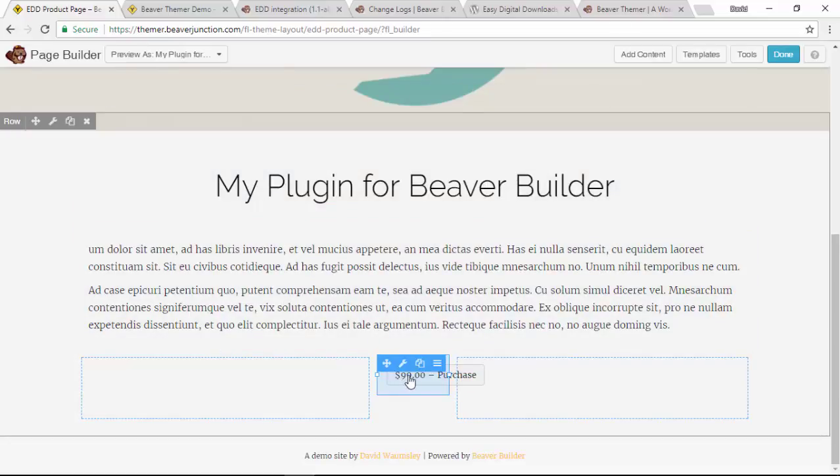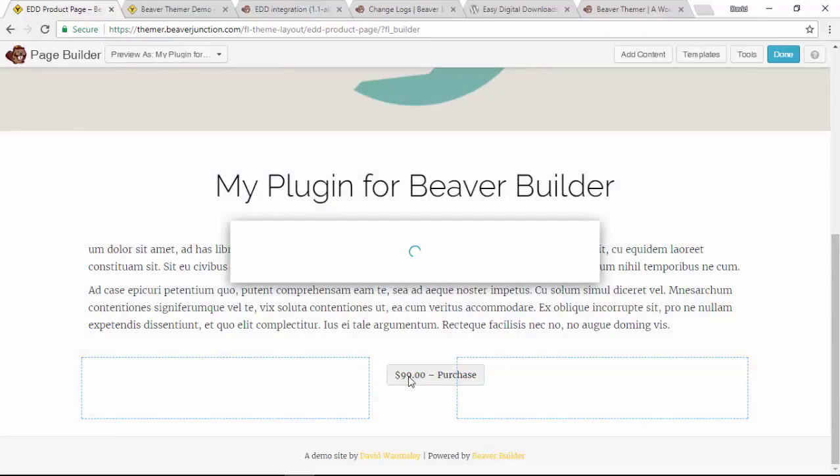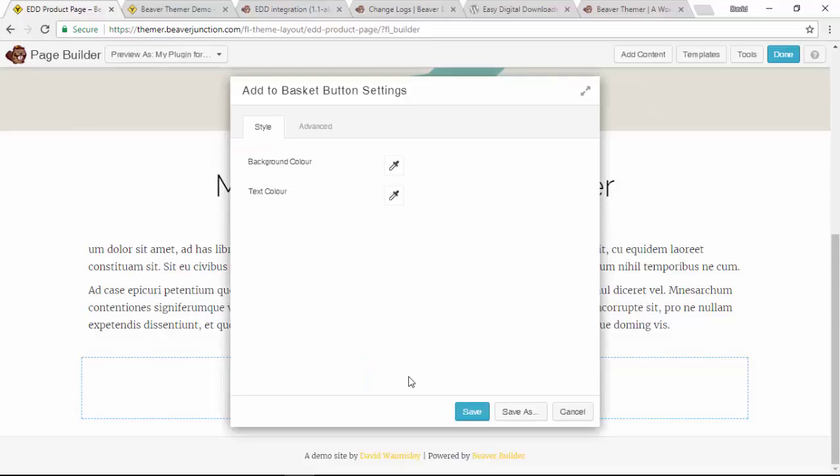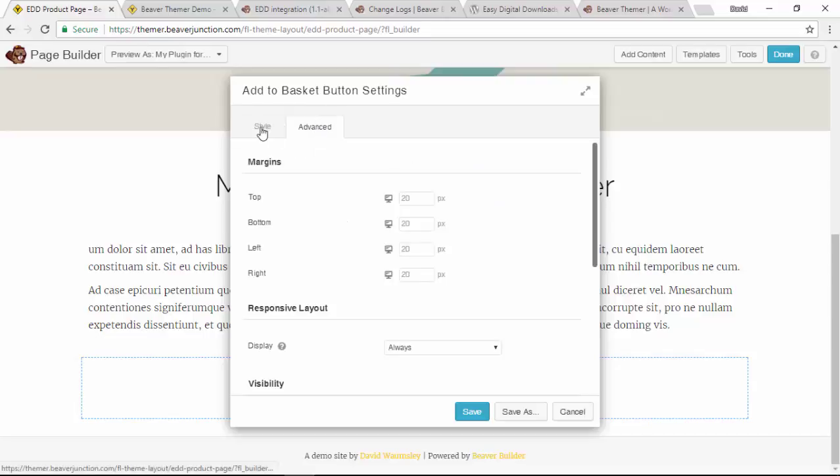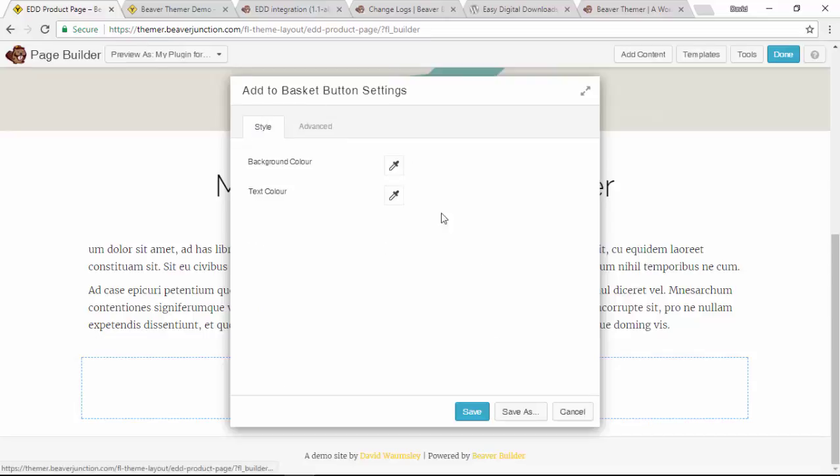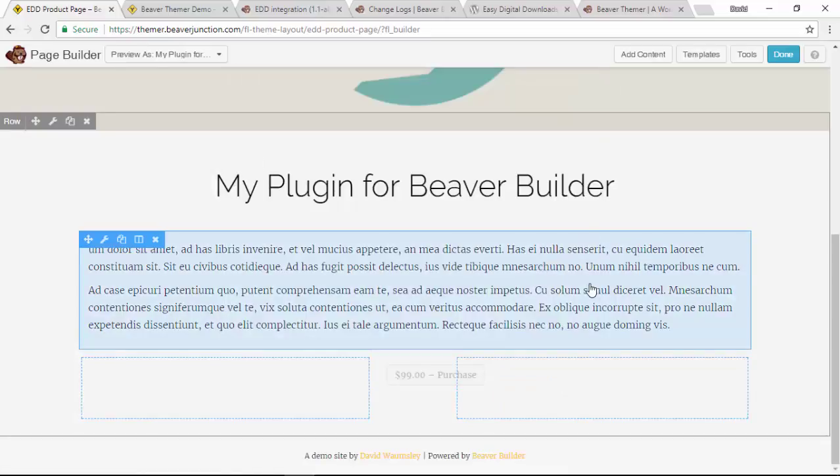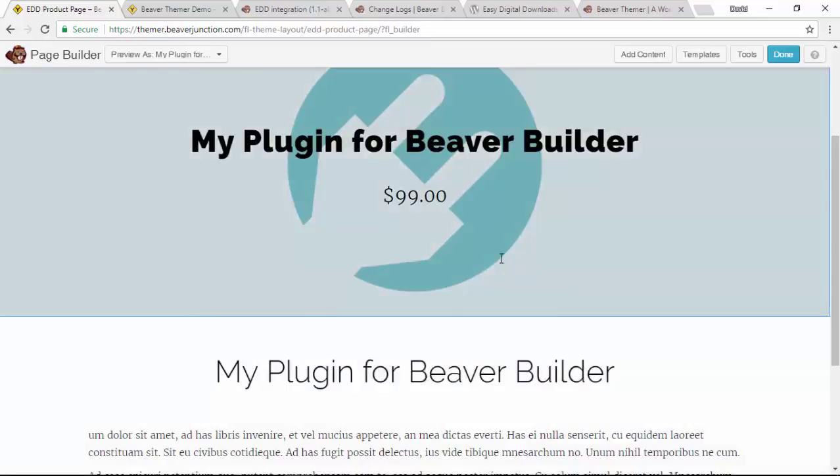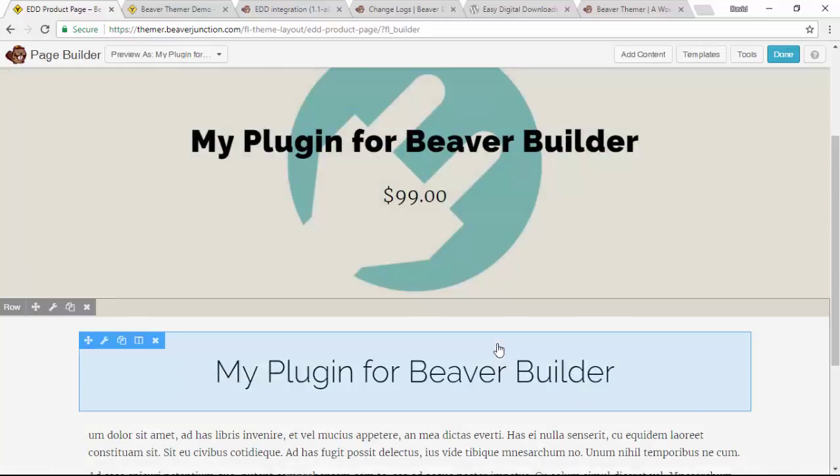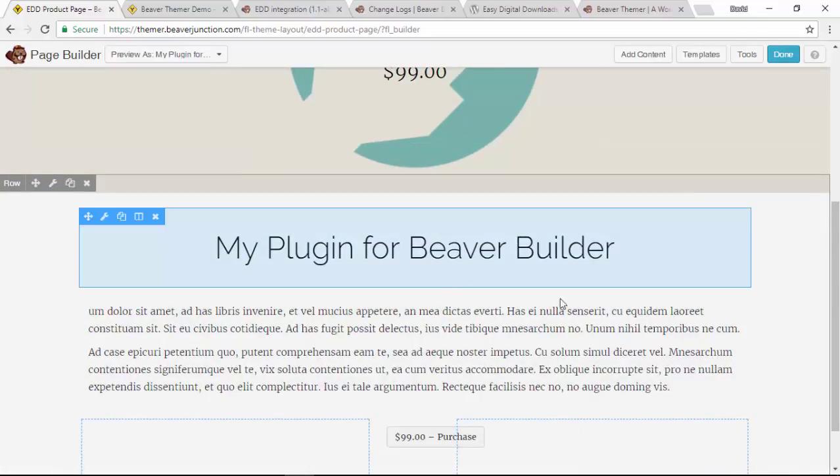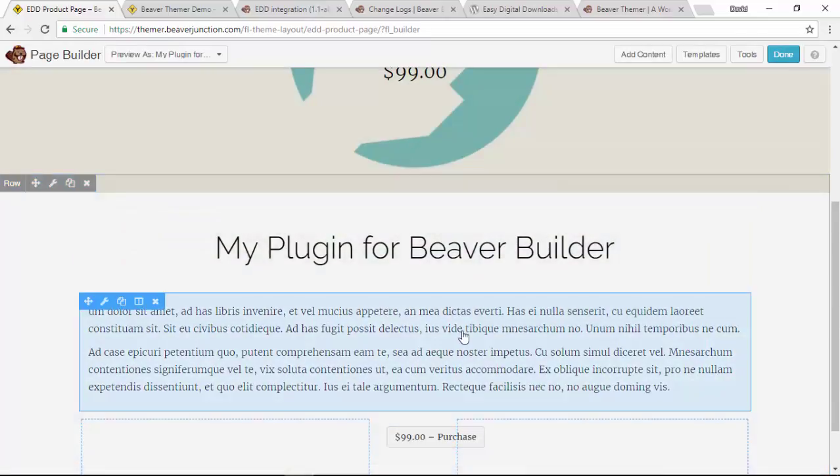Let's take a look at the button here. You've got just some basic styling. You can change the background color and the text color, but nothing for the hover over effects on that. So it's quite basic stuff.